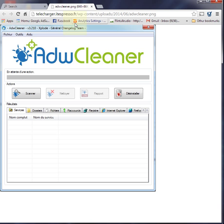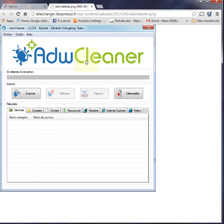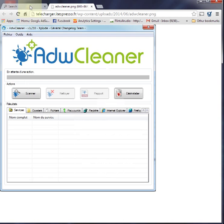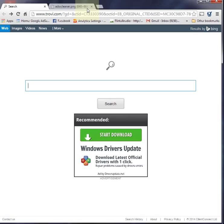I'll have links in the description. Again, this wasn't a tutorial, just a brief explanation of how I dealt with the Trovi search engine and got it off my computers—my laptop and my desktop. I hope you found this video useful, and have a nice day.